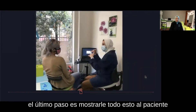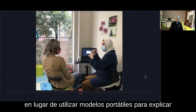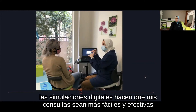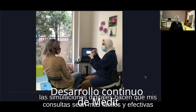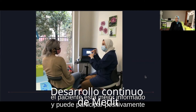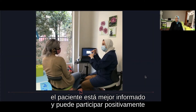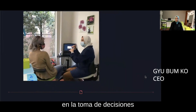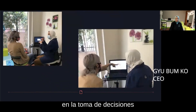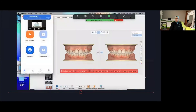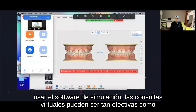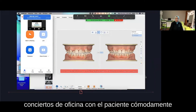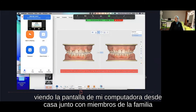The last step is showing all this to the patient. Rather than using handheld models to explain, the digital simulations make my consults easier and more effective. The patient is better informed and can be positively involved in decision making. Using the simulation software, virtual consults can be as effective as office consults.